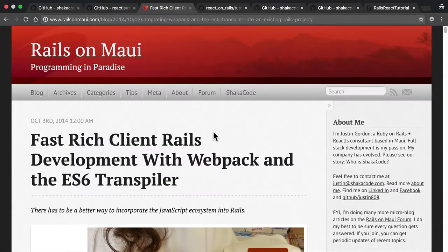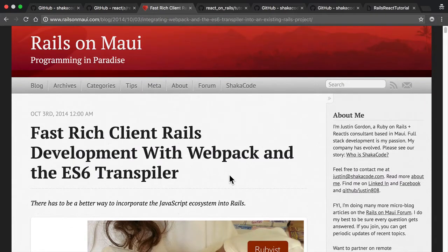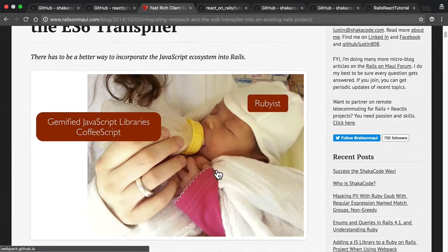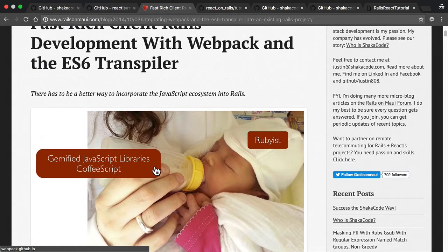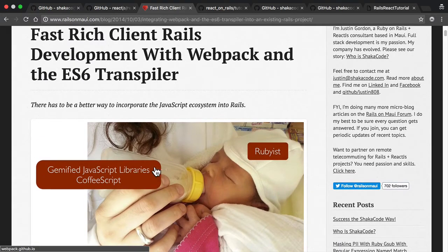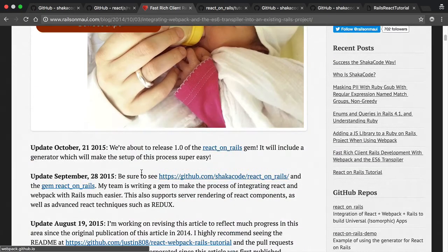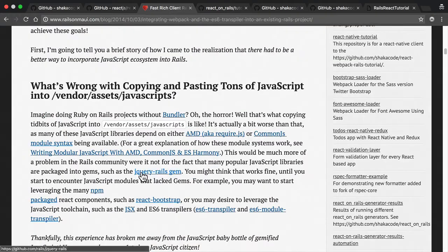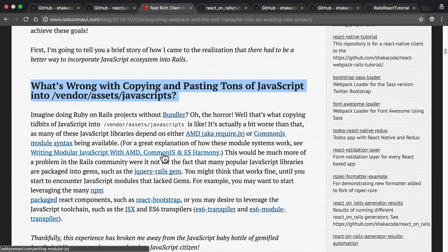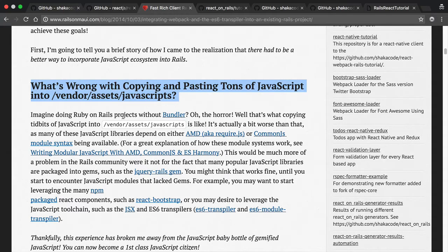Well, after putting this system together, I wrote a very detailed article about how to do this and why you really want to use Webpack and get really on board with JavaScript. So I've wrote a little bit about here about what's wrong with copying all this JavaScript into your vendor assets JavaScript. Well, if any of you have done that, this requires no explanation. It's a real hassle.